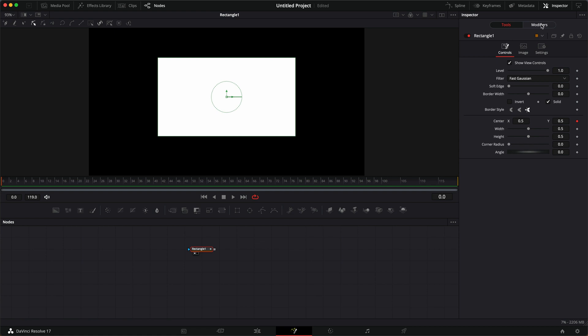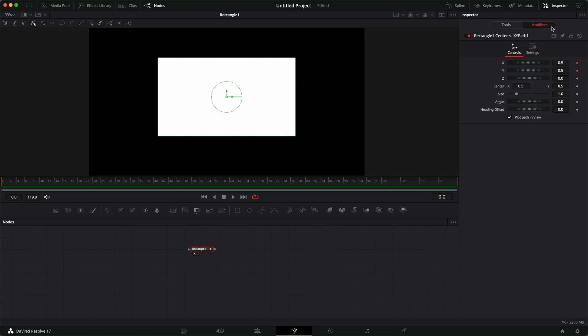that means we have a modifier over here. And if we click on there, you can see we have a bunch of options here to modify our path. So for this one, we want to change the angle to 30.